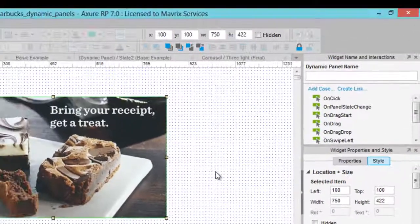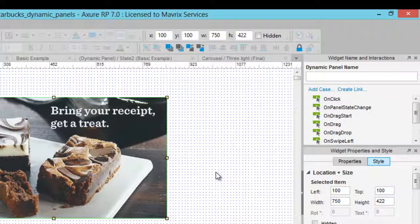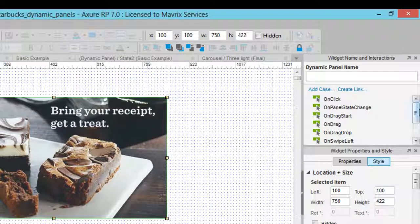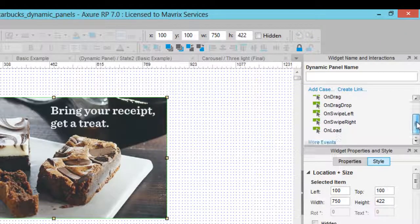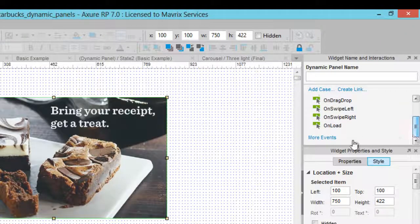You will also notice that there are a lot of new interactions available for this widget now, in the Widget Properties pane.